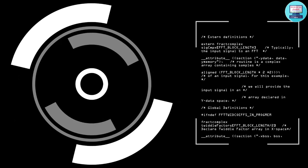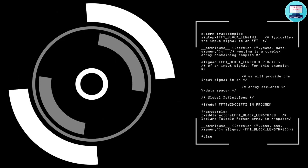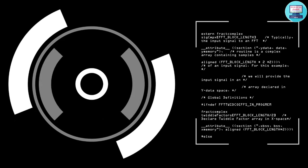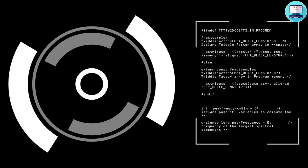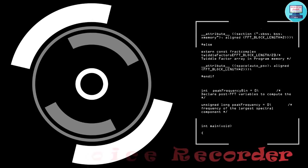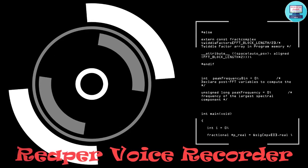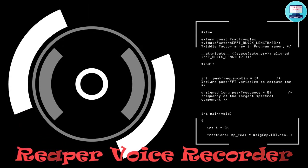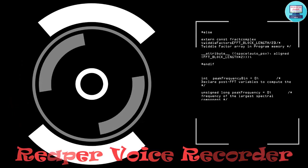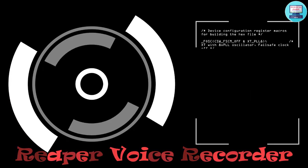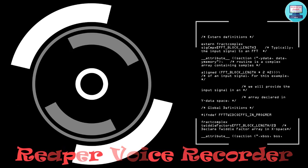Hi guys it's me Swipto from Technical Fixing channel back with another exciting tech video. In this video I am going to show you how to use Reaper, a voice recorder, for free.